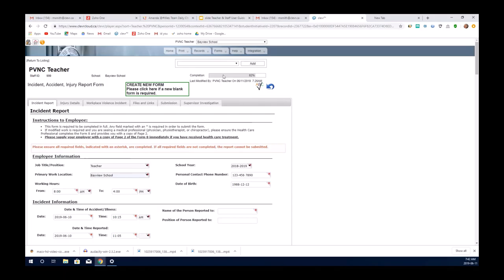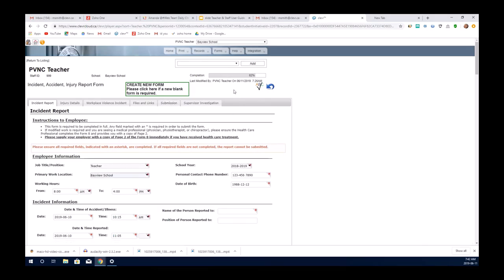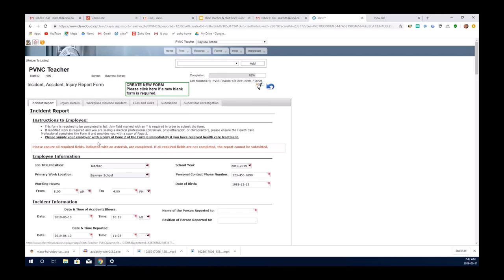Please note that there's a completion bar. This is to track how many of the required fields are completed within the form. As you move through the form, you will end up at a submission tab. You will not be able to submit unless this completion bar is at 100%.